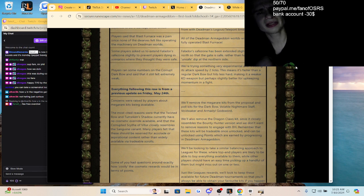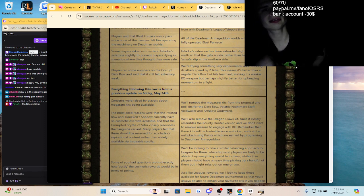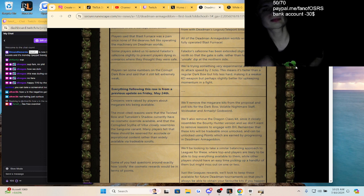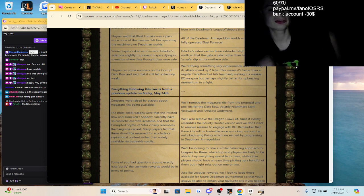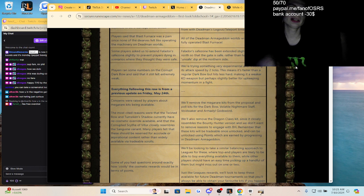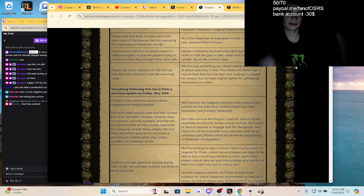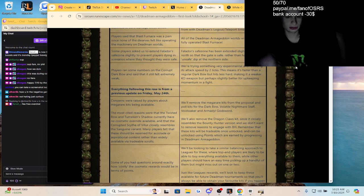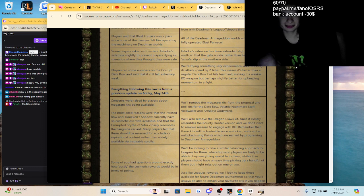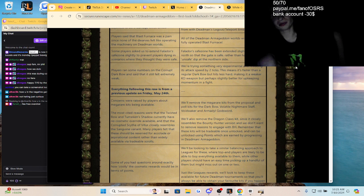They're nerfing the escape timer too, that's good. Players said the Blast Furnace was a pain. In Dead Man, it'll be a fully operated blast furnace. Thankfully you can train up your combat stats without training up your HP with the powder room. Yeah, there was an exploit last season in the powder room safe zone with a multi-spot, so they fixed that.